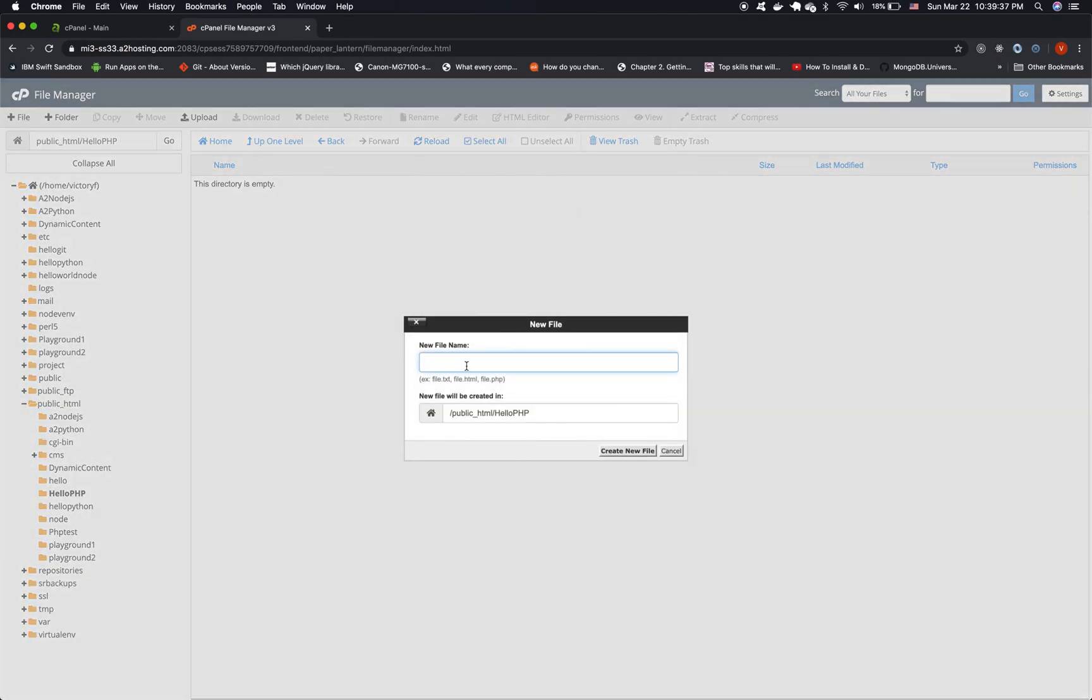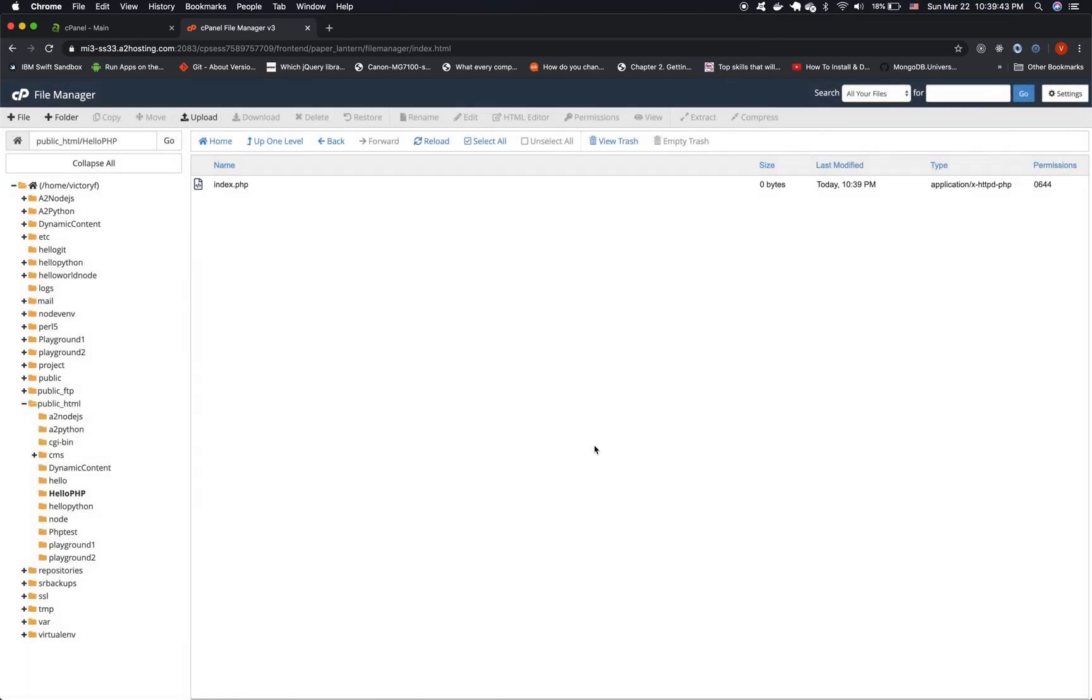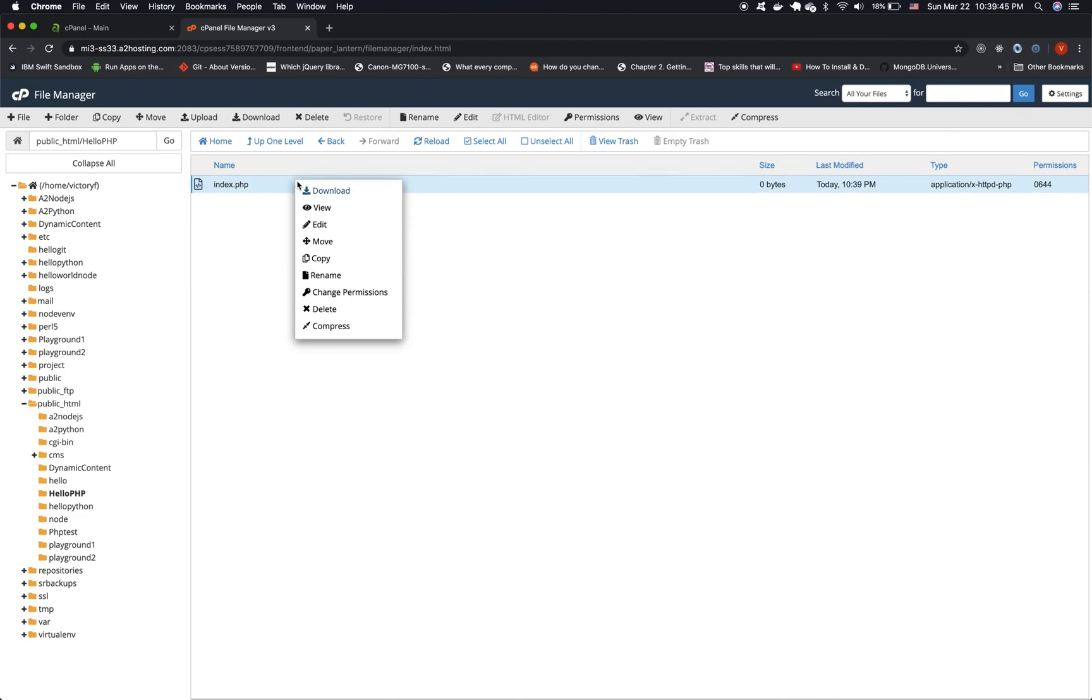Let's call this file index.php. Now let's edit this file.